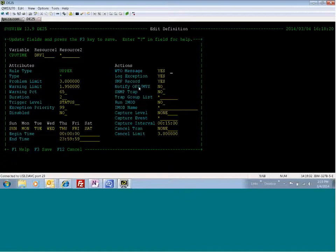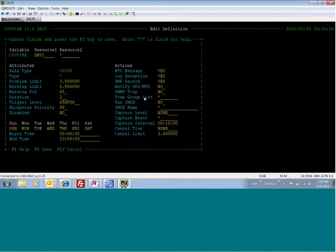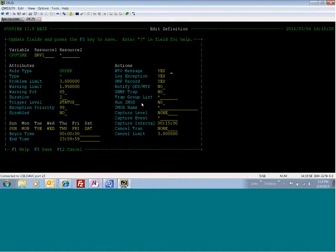If you have OpsMVS, you can set this to yes, and an event notification of the threshold breach will be sent to OpsMVS where you can then use the product to take further action. You can also send an SNMP trap by setting this to yes and giving it a list of IP addresses or host names in a member. In addition, you can run an iMod, which is REC's compiled code. SysView comes with several different iMods out of the box that you can choose from, or you can write your own.